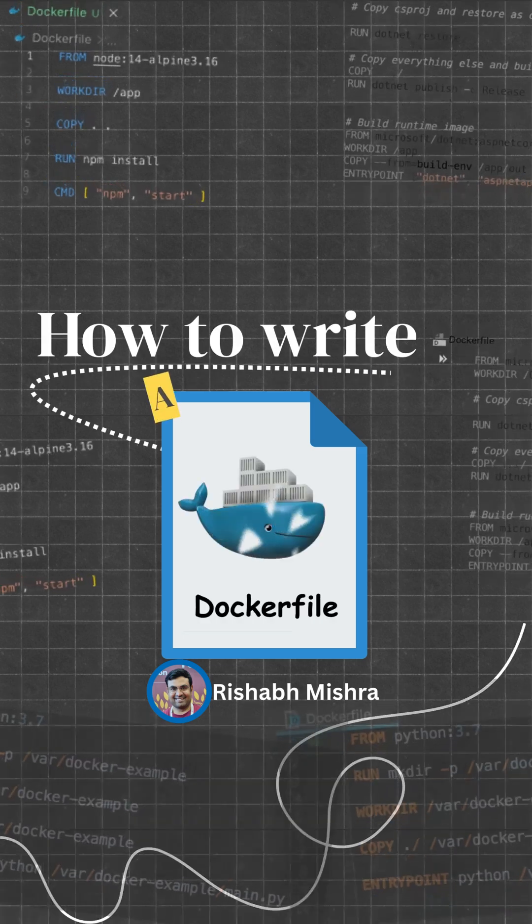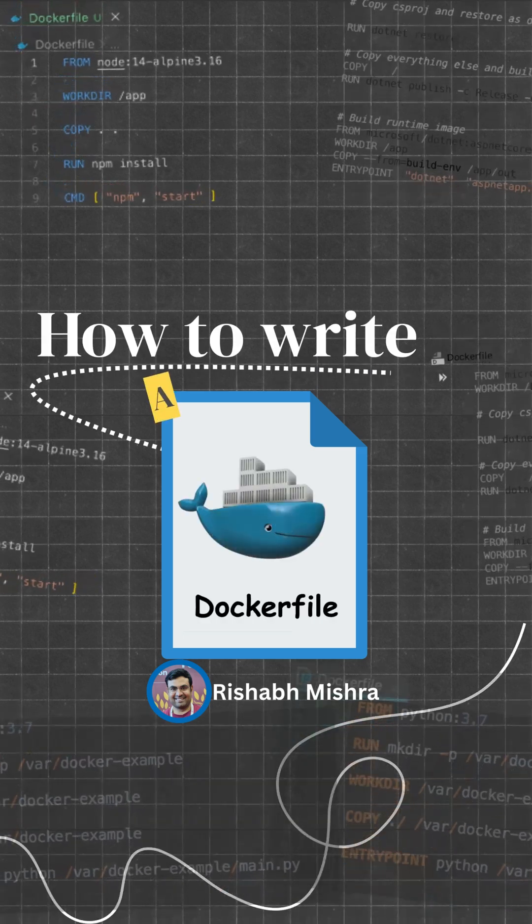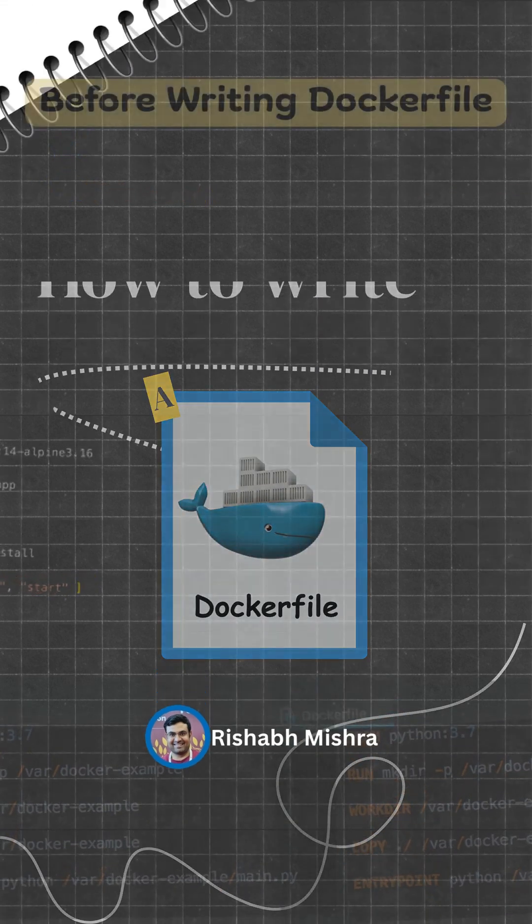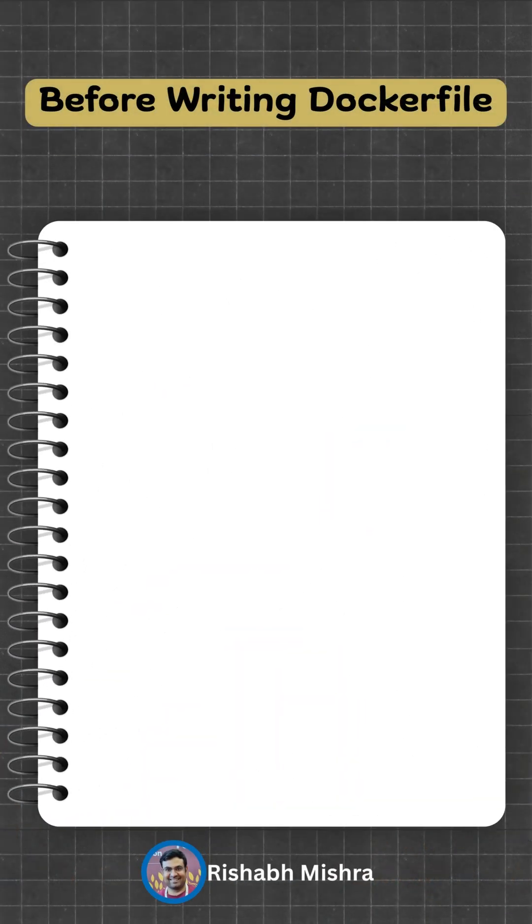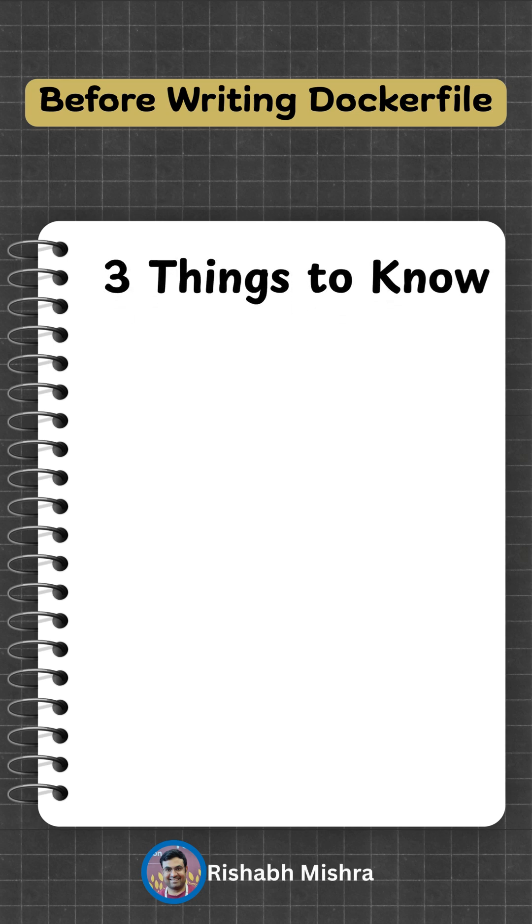How to write a Dockerfile from scratch? Let's go step by step. Before writing a Dockerfile, you should be clear about three things.